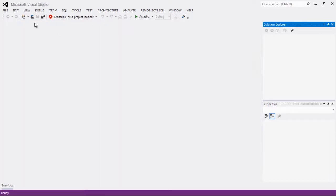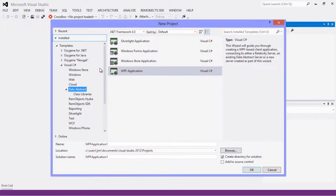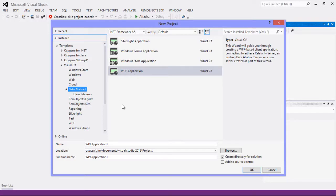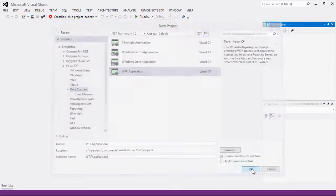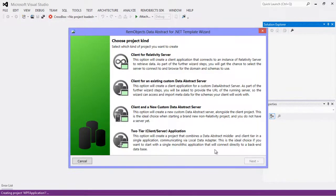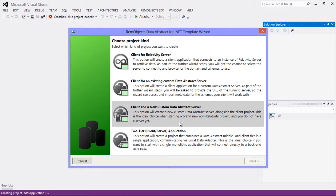I'm going to go ahead and run our new project wizard here. This works with both Oxygene for .NET and Visual C#. We're going to use the WPF application template. Now I'm going to create a new custom Data Abstract server and client both, but what I'm showing here will actually work with any type of client or server.